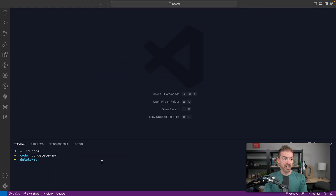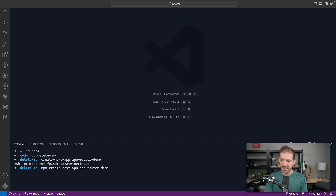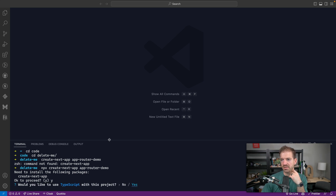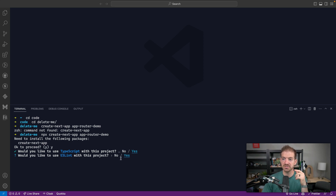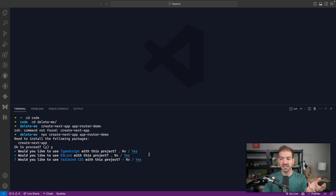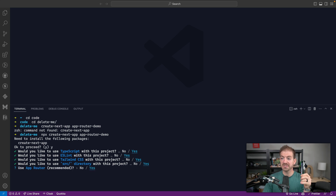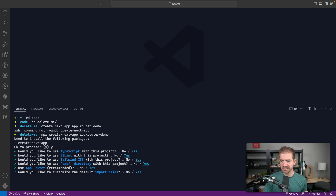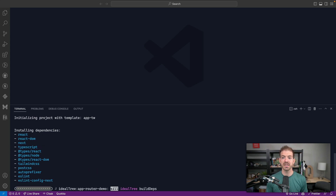To do this, we're going to start with a brand new Next.js project. So let's run npx create-next-app, and I'll call this app-router-demo. Next.js has some helpful setup questions now. We'll use TypeScript, ESLint, Tailwind, the source directory, and the app router — which is now recommended by Next.js. We'll skip customizing default aliases and let it install our dependencies.